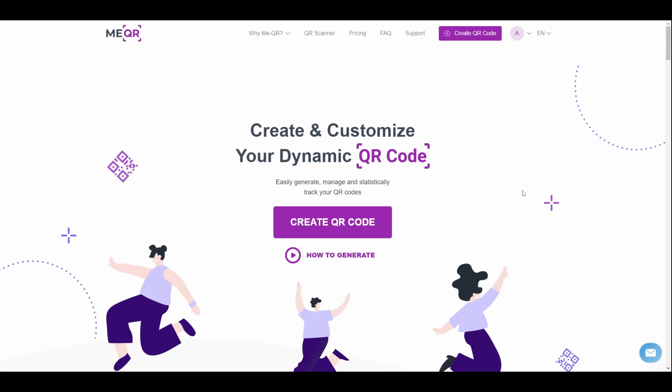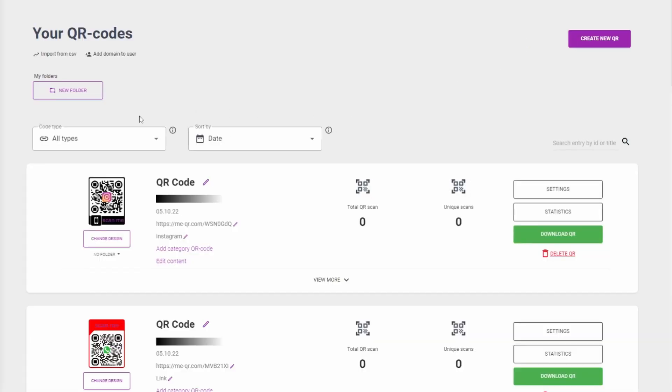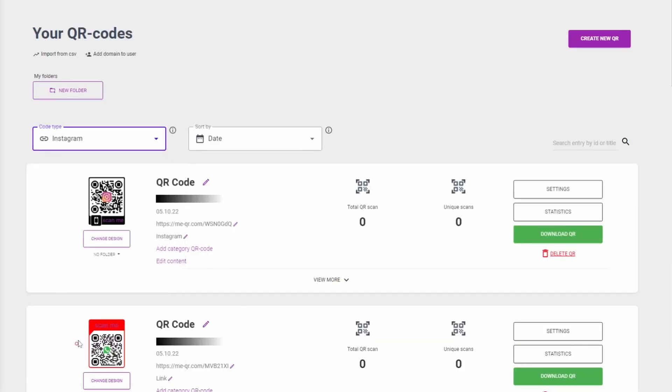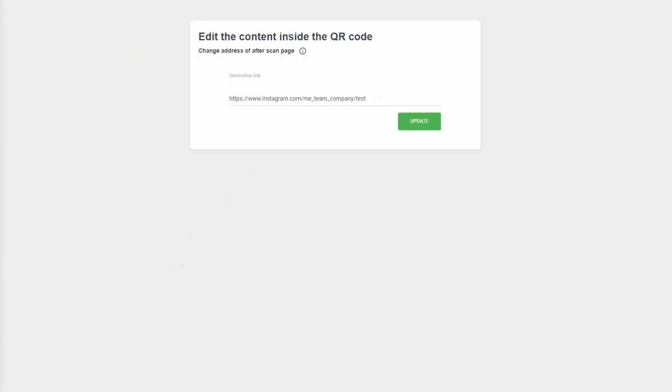If you paste an incorrect link into your QR code, it's not a problem. To change the link inside of your QR code, go to your QR codes page and find the created QR code by type filter. Click on the edit content button and paste a new link.